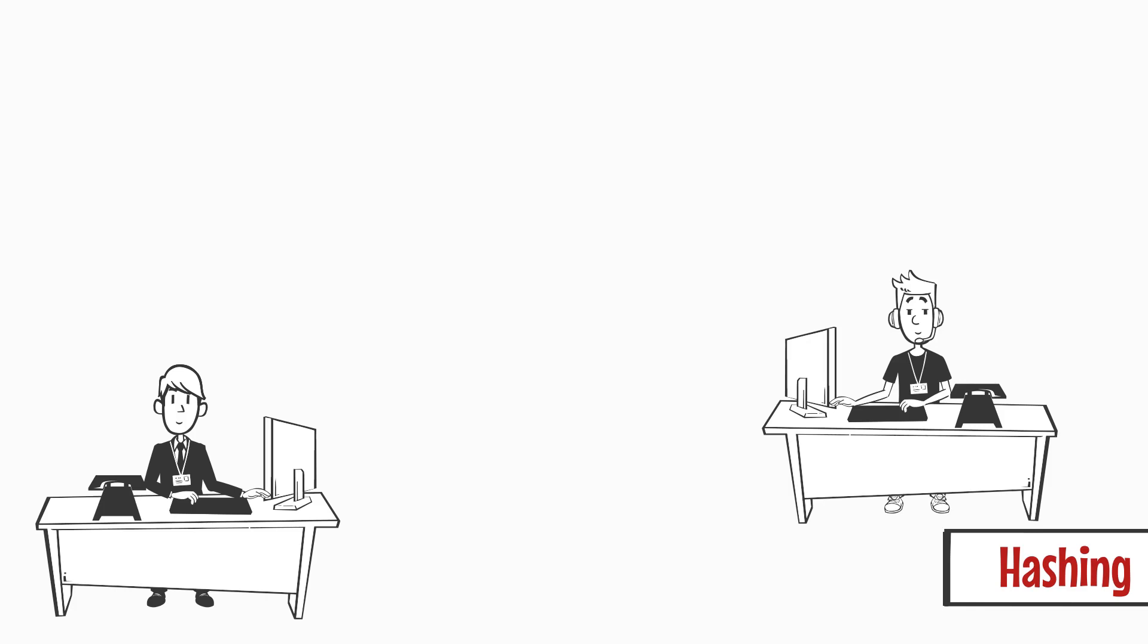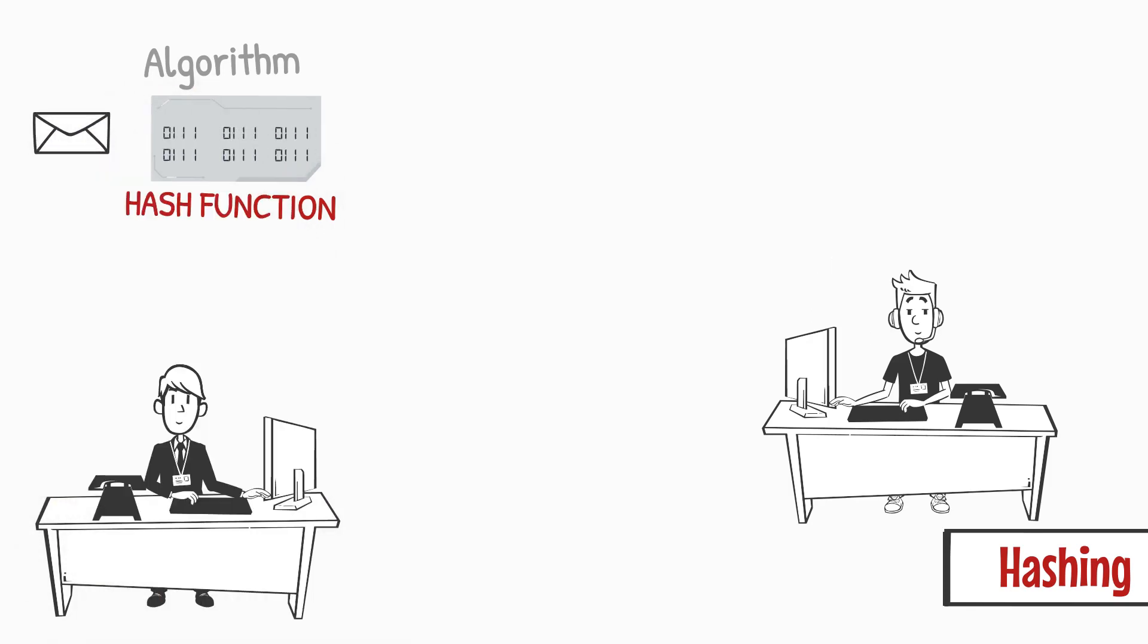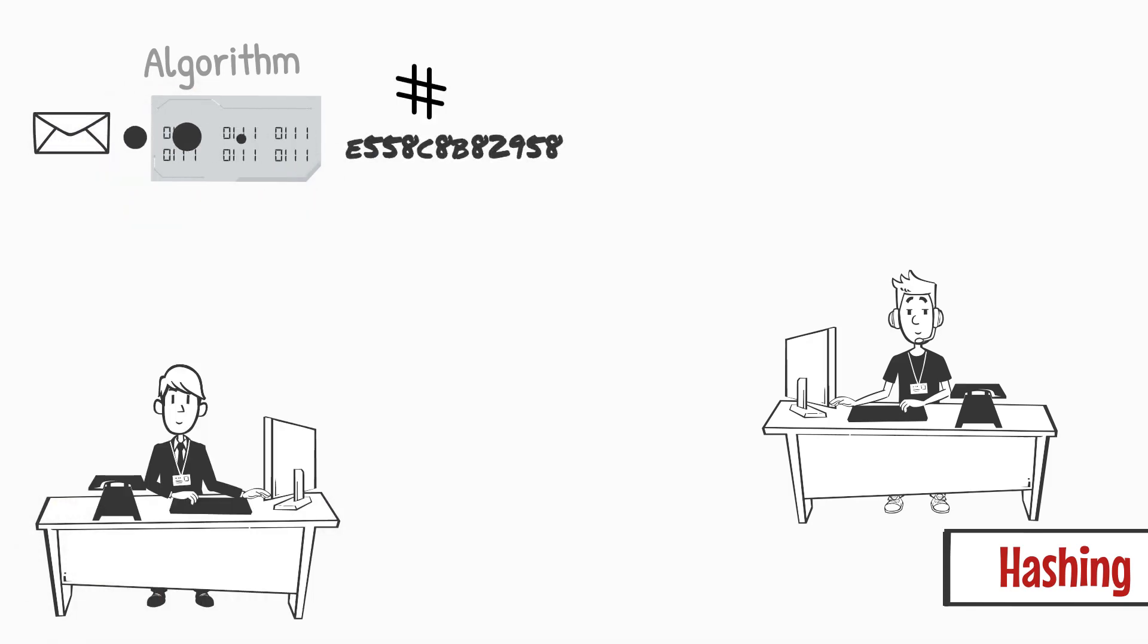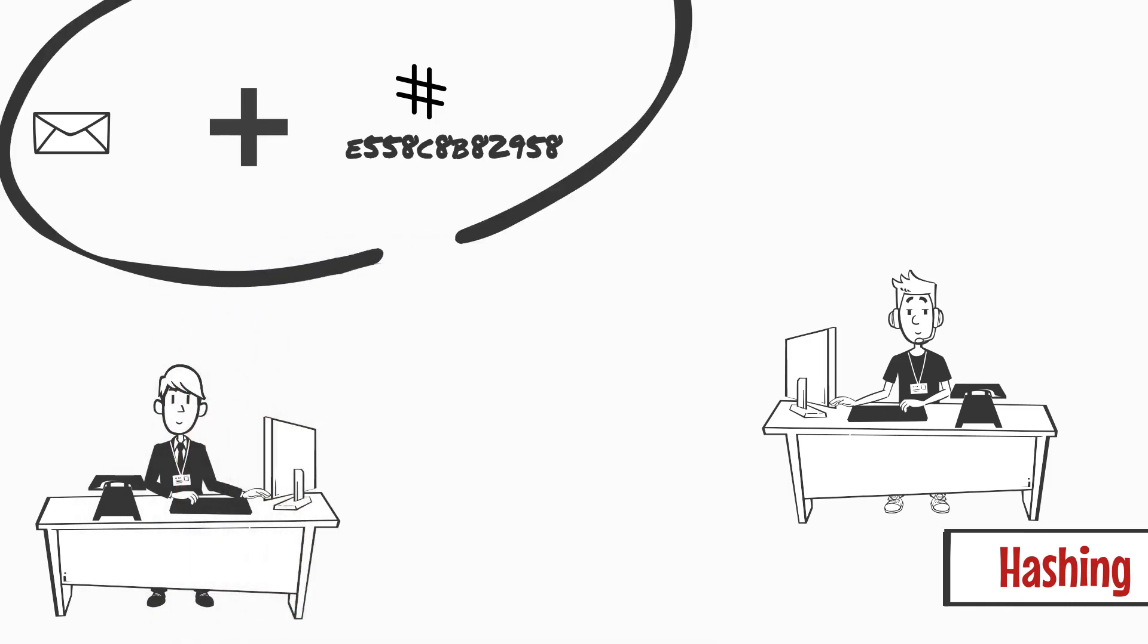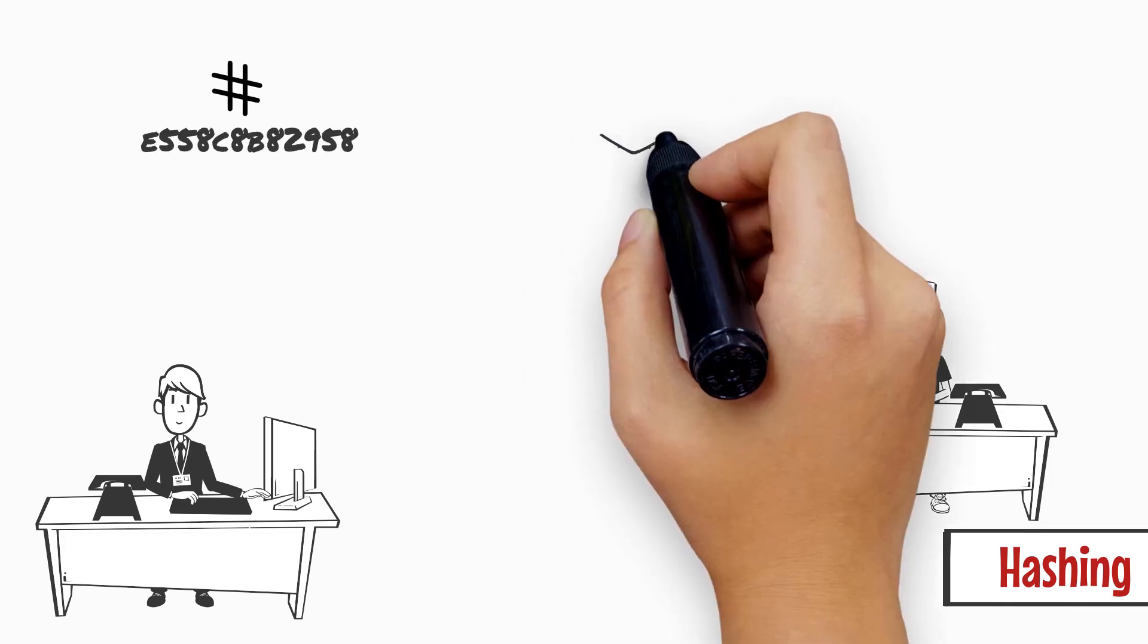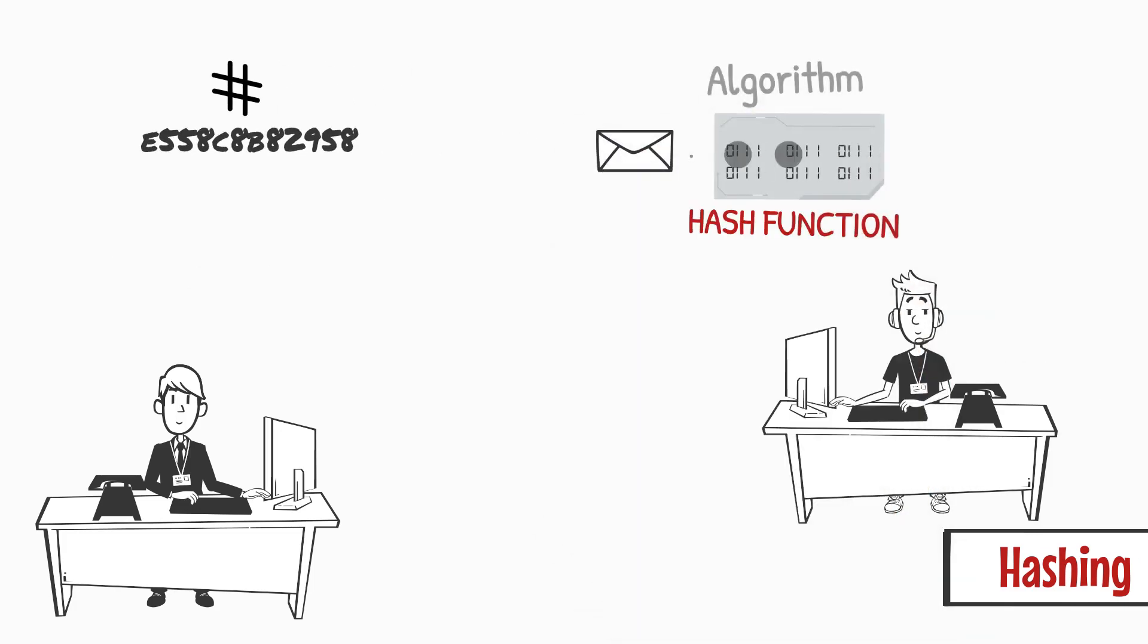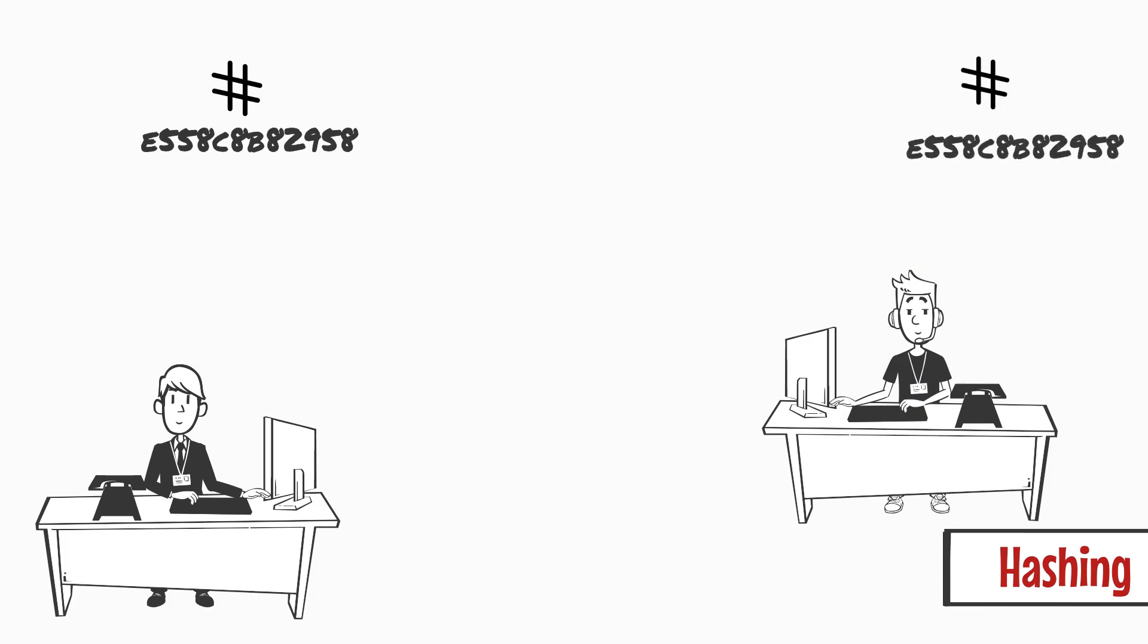Before sending over the digital file, John can use the hashing function and create a hash which would be the compressed version of his actual digital file. So, in addition to the digital file, if John can share the hash value and the algorithm function details, then Tom can regenerate the hash value for the received file using the algorithm details shared by John.